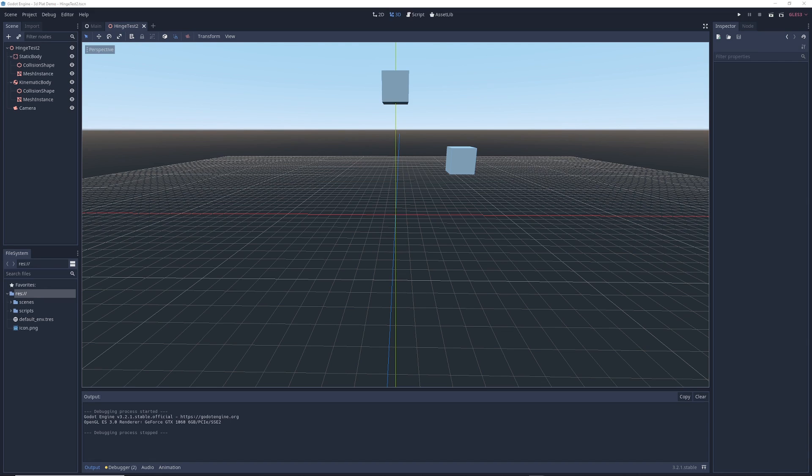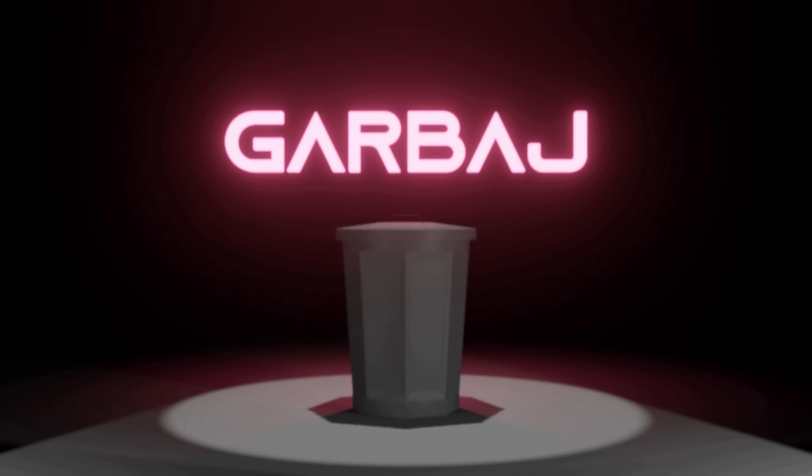In this tutorial, I'm going to be showing you how to use the hinge joint node in Godot. Quite possibly the most mysterious node I've ever seen.